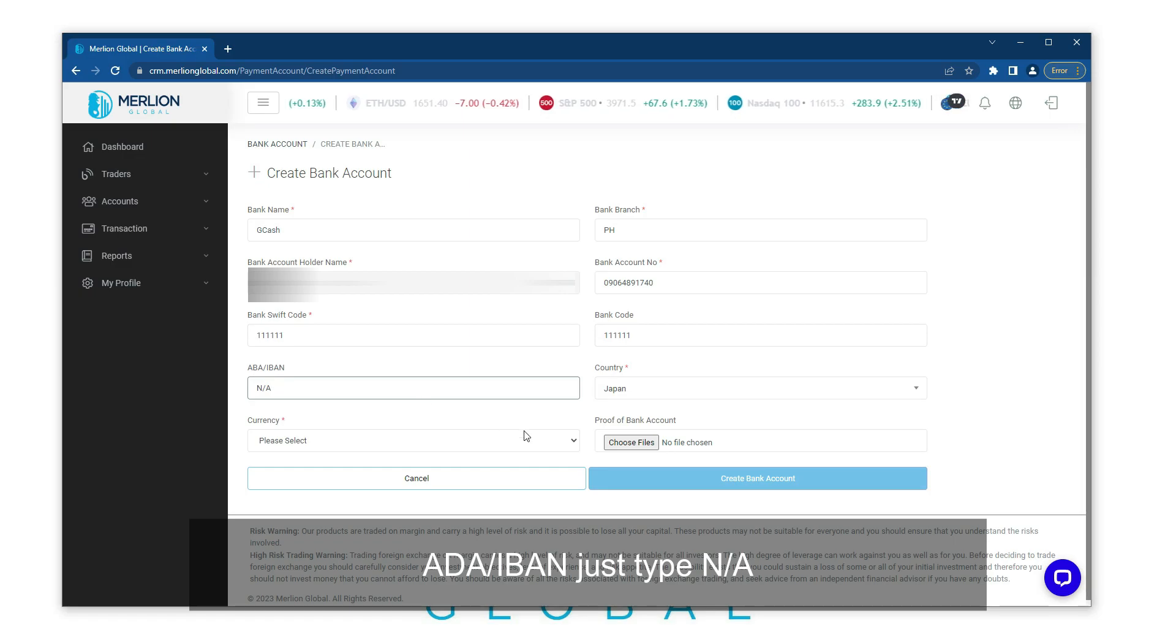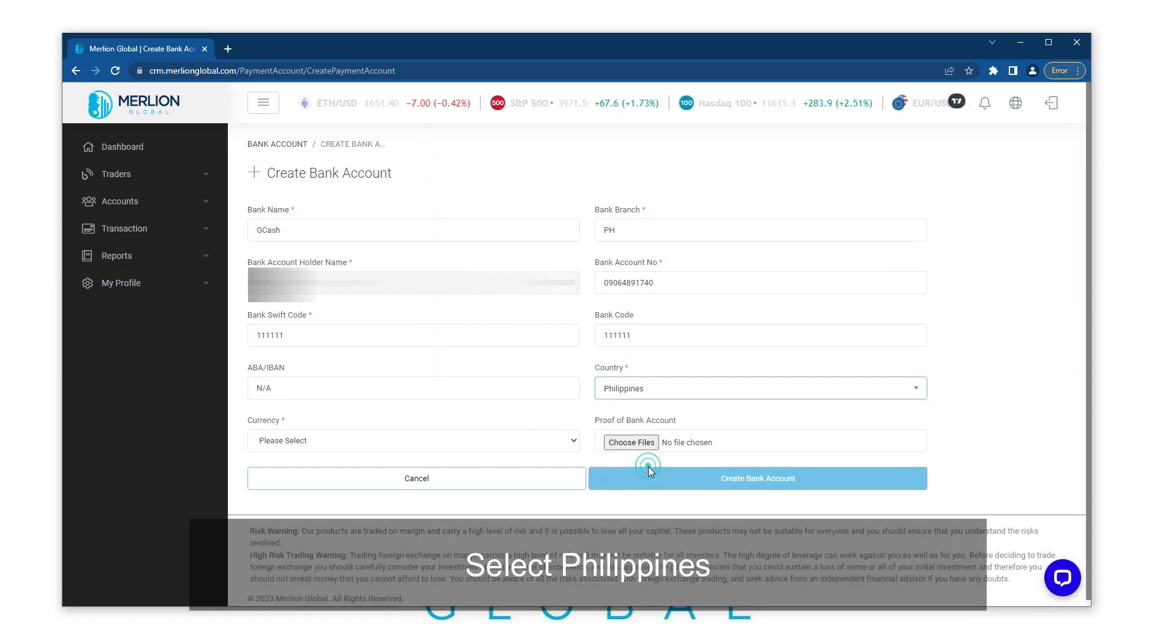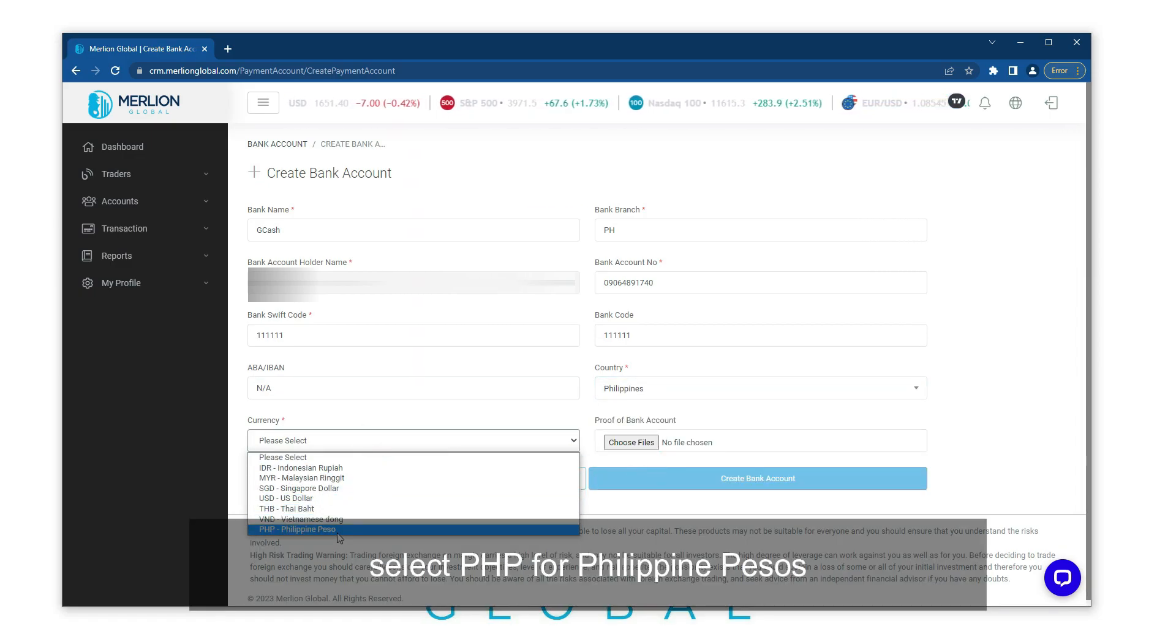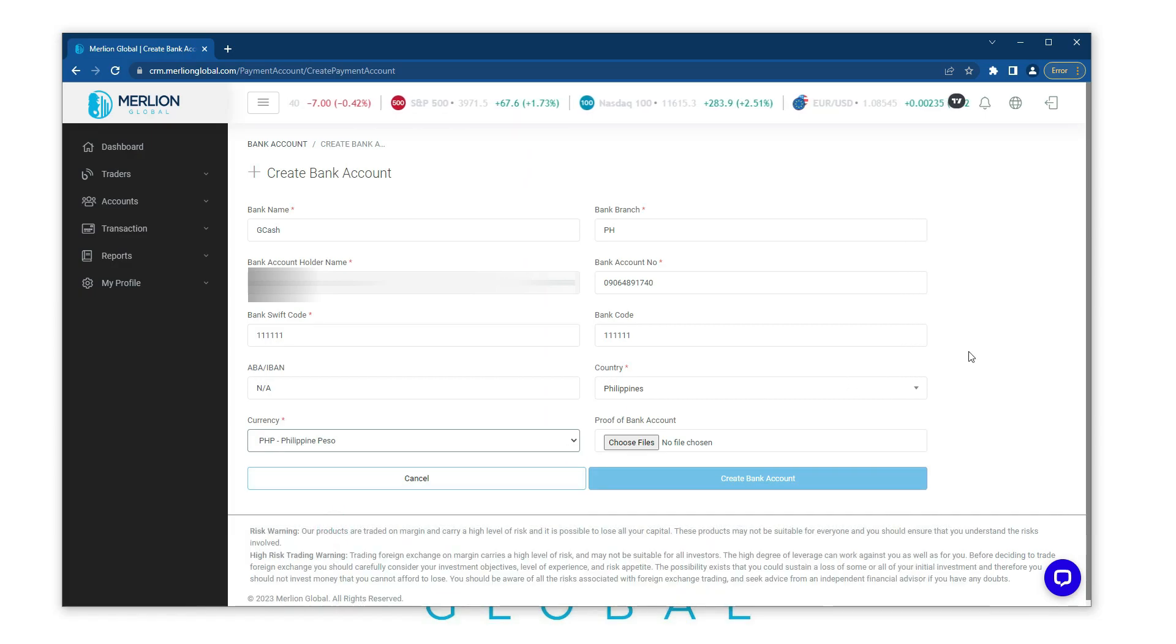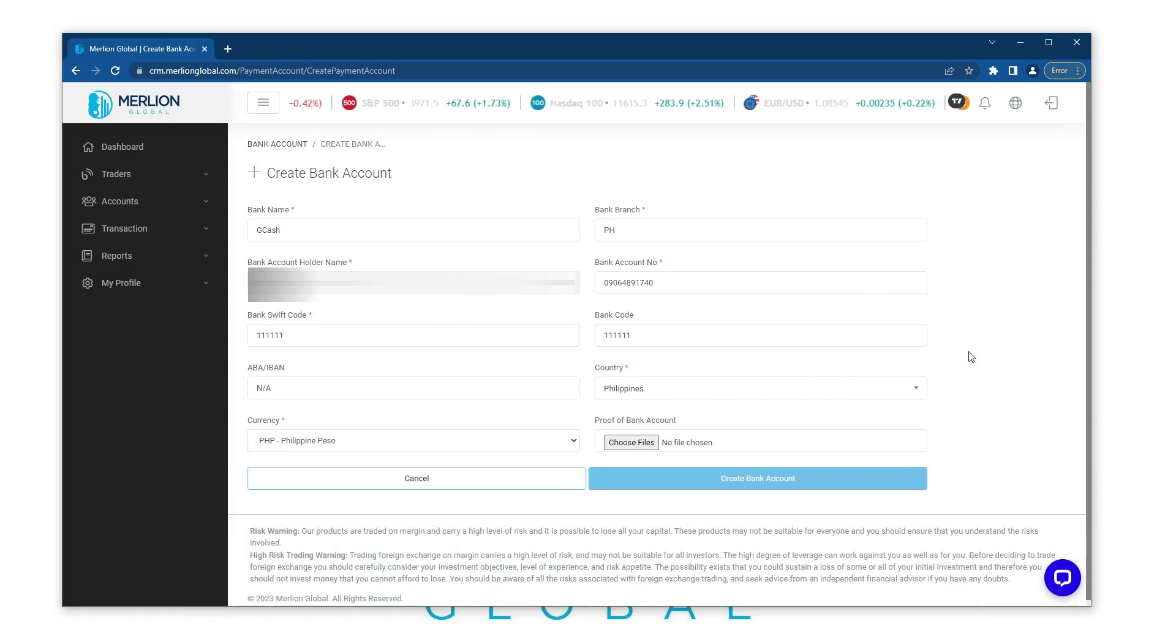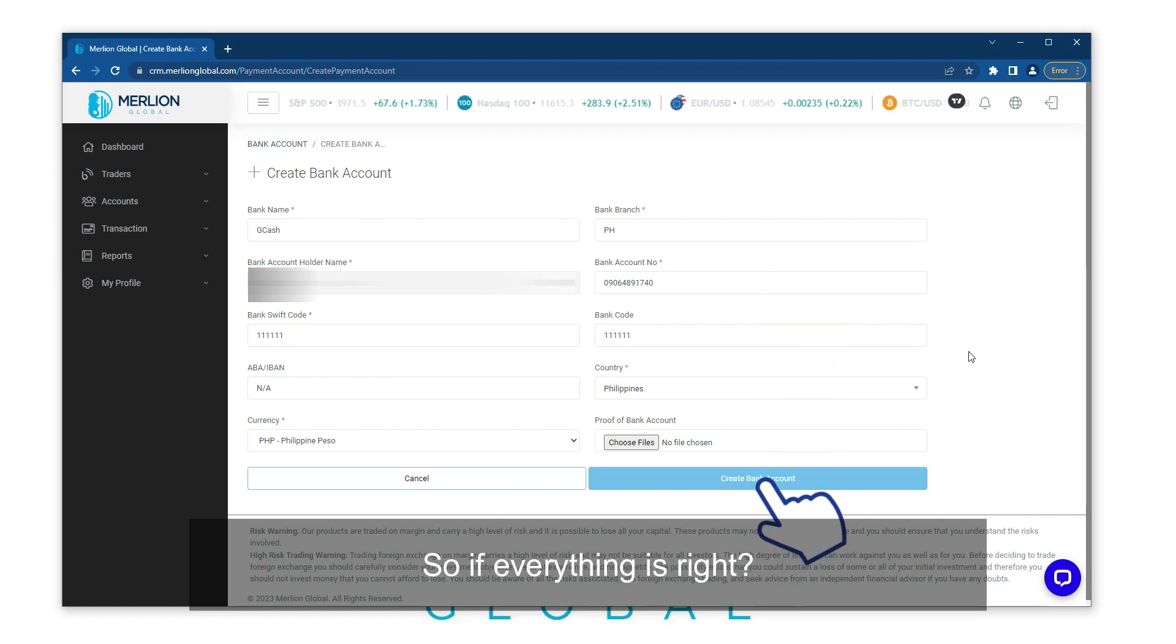Country, select Philippines. For the currency, select PHP for Philippine Peso. Review your information to make sure everything is right.